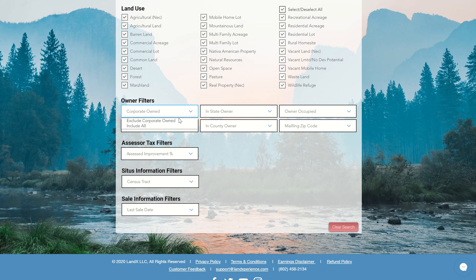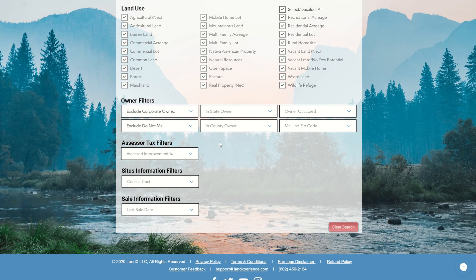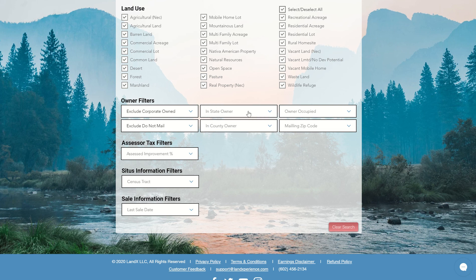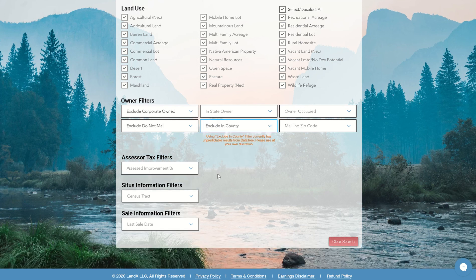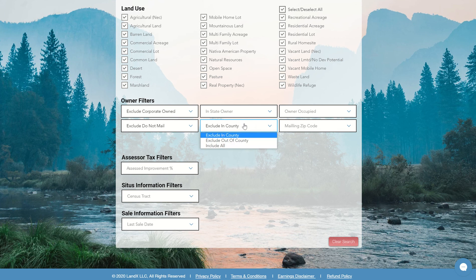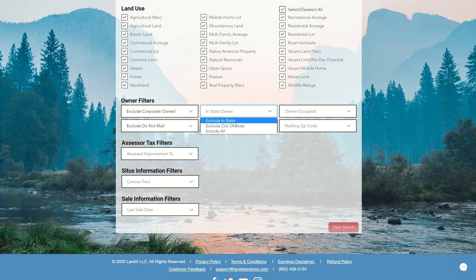And so again, if you don't want any corporate owned properties, I can select that. Let's say you want to make sure that people who are saying that they don't want to solicit it, I can select that. And then in-state, out-of-state owners, I can do anything in-county. For this one, I'm going to, let's say I just want to exclude people in the county. Or I can only include the people in the county. We give you both options here. So I'm going to include all, and then I'm going to say I'm going to exclude everyone in-state.